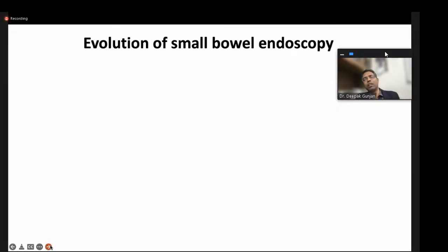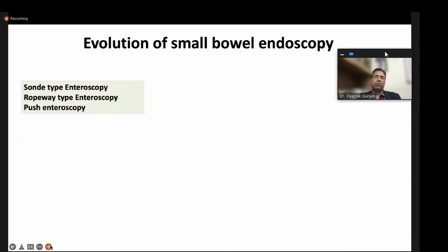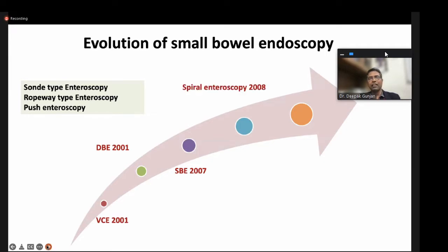Looking at how small bowel enteroscopy has evolved over time: in the 1970s and 1980s, Sonde and ropeway-type endoscopy was very cumbersome, difficult to do, and usually took six to eight hours. Then came push enteroscopy with the video scope, which made life easier. However, push enteroscopy cannot perform whole bowel enteroscopy. In 2001, a major breakthrough came in the form of video capsule endoscopy, allowing examination of the whole bowel. Then came double-balloon enteroscopy, single-balloon enteroscopy, and spiral enteroscopy.